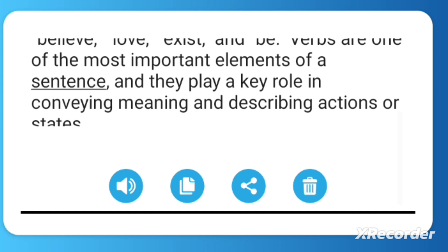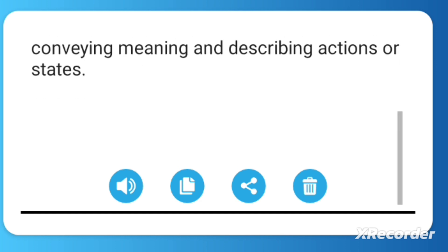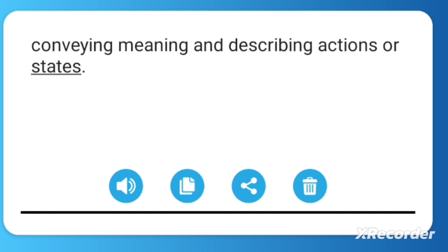Verbs are one of the most important elements of a sentence, and they play a key role in conveying meaning and describing actions or states.